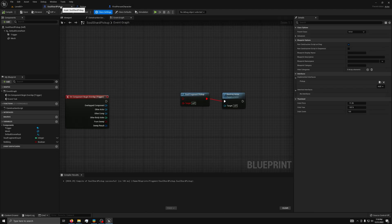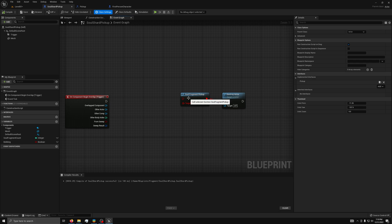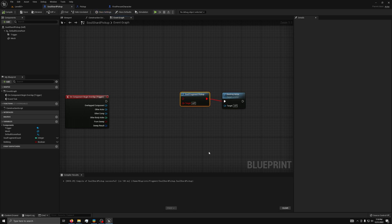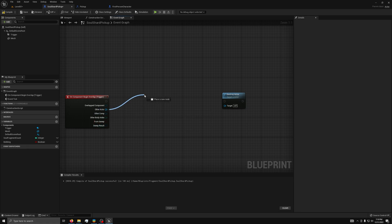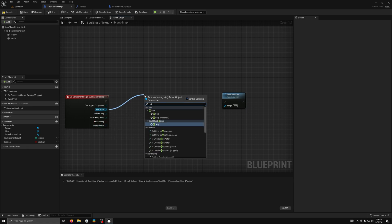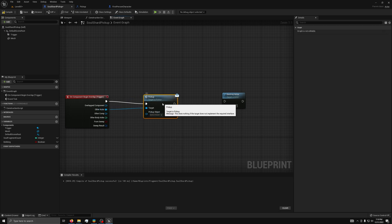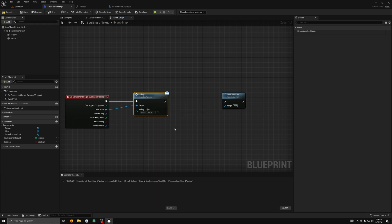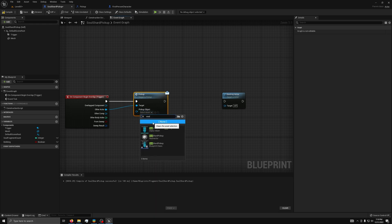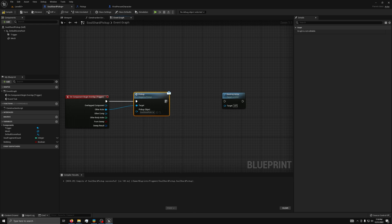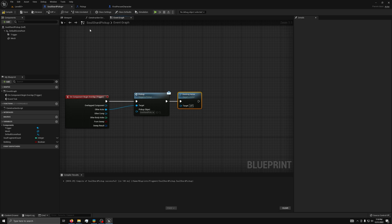Now, in the Solshark pickup class, we need to remove the cast node in the custom event node. Next, we drag from other actor and select pickup message. Then, for pickup object, search for Solshark pickup. Finally, reconnect the destroy actor node to the pickup message.